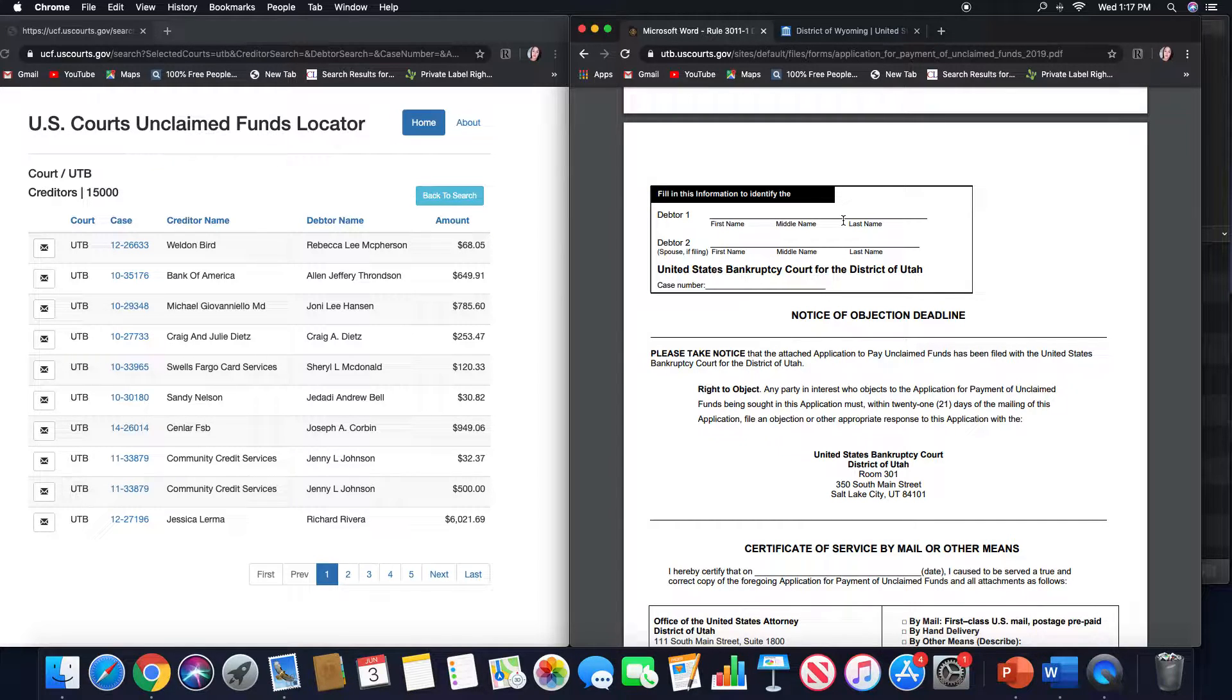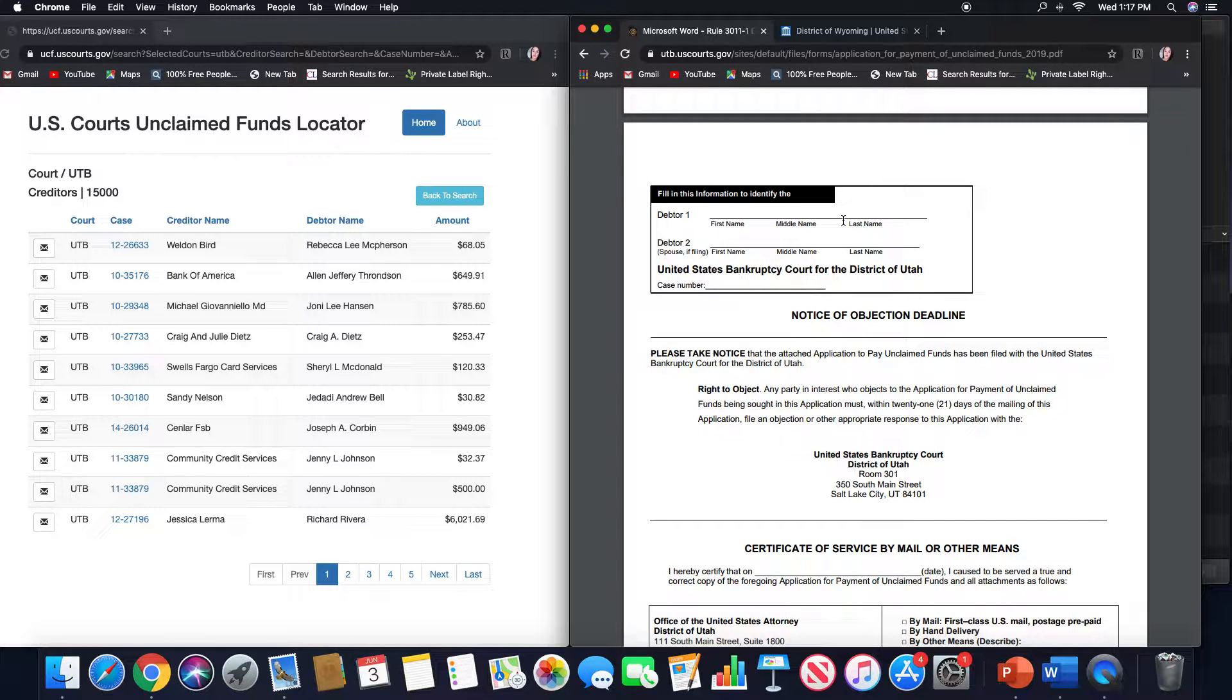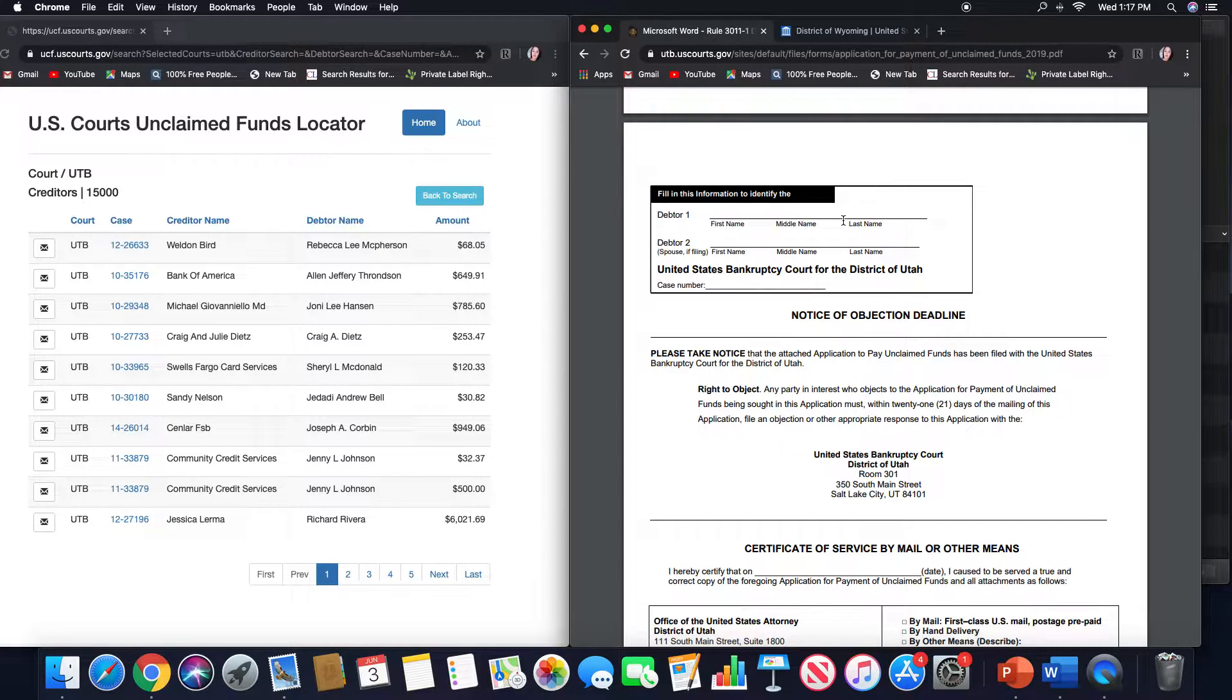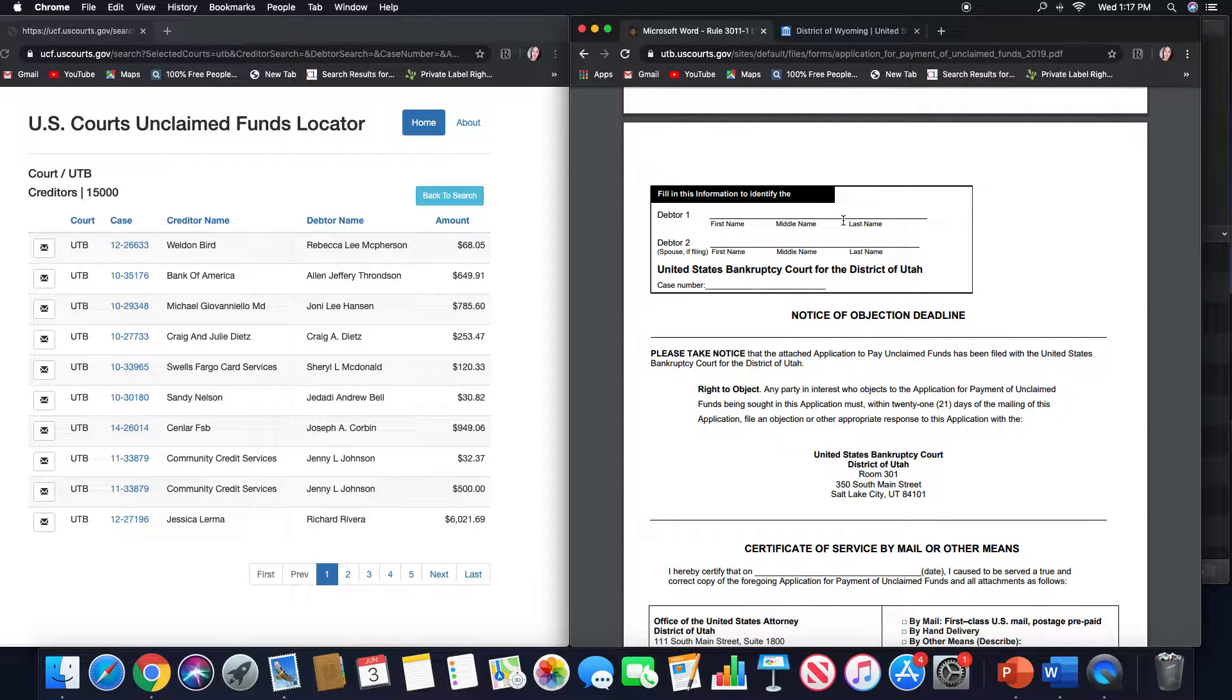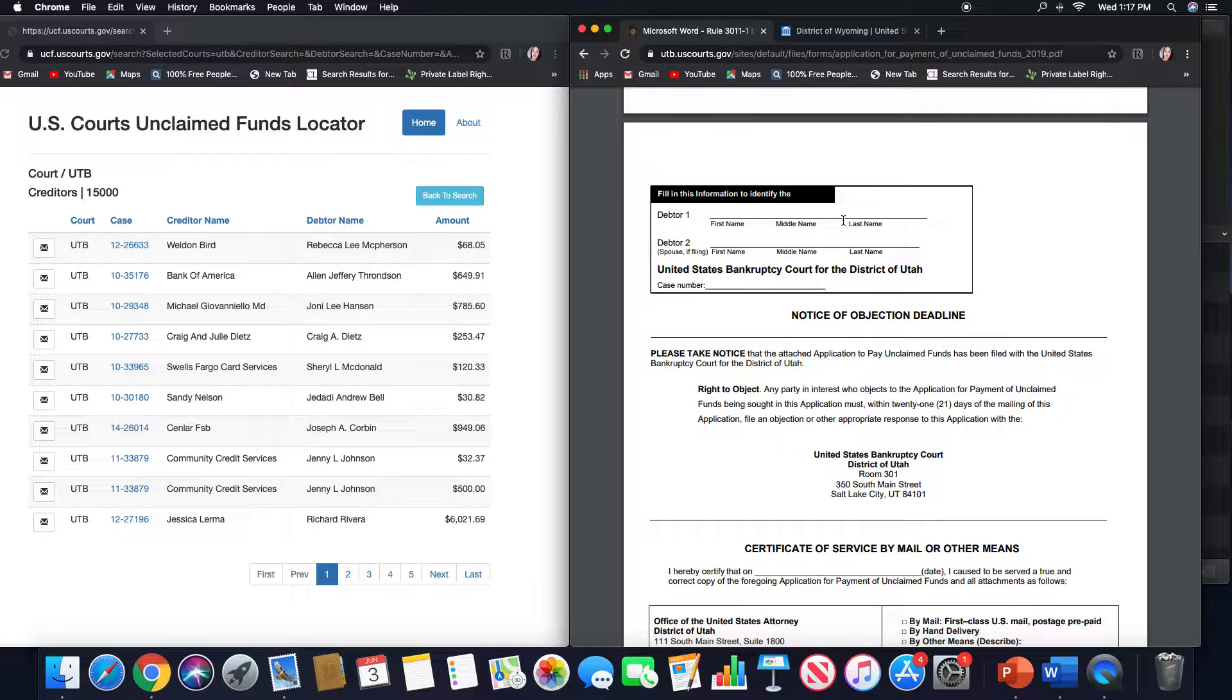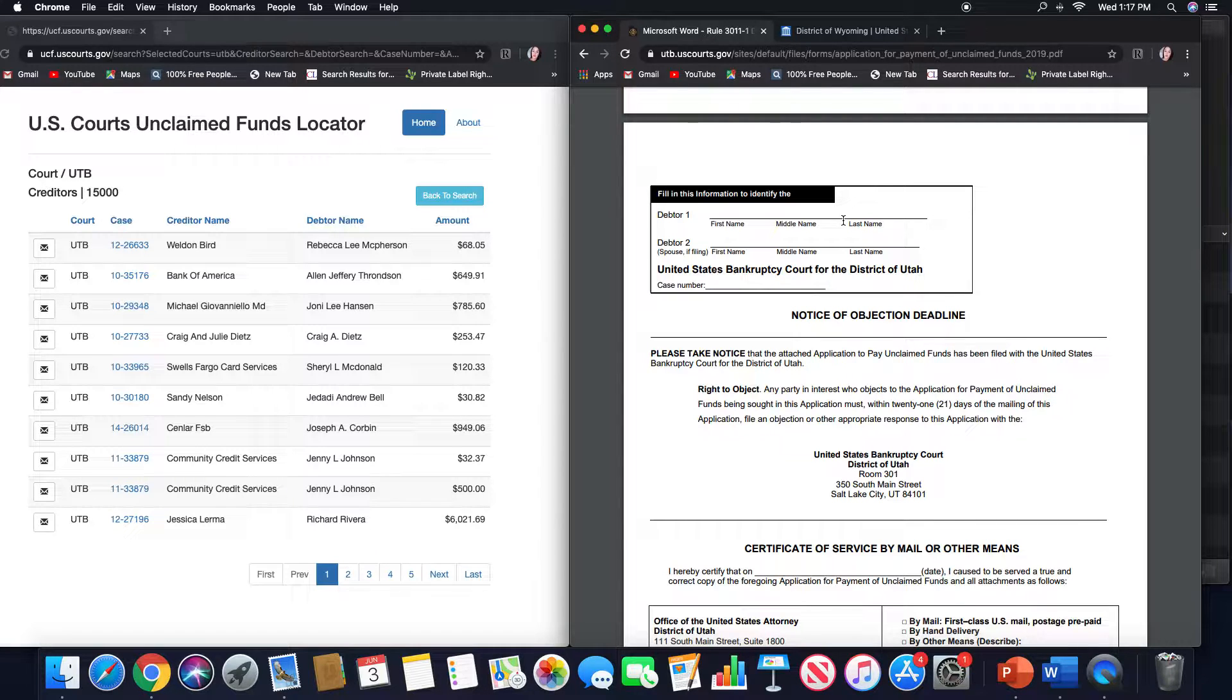If someone does object to your application, and I don't see why they would because these cases are closed or dismissed, I have yet come across a case where someone has objected to their unclaimed funds.